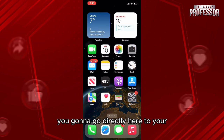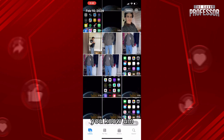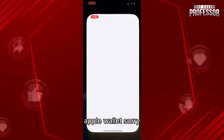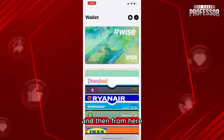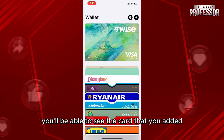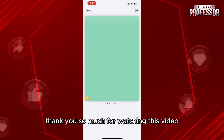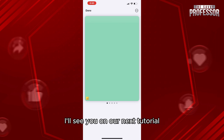Next, go directly to your Apple Wallet, and from here you'll be able to see the card that you added. Here is your card. Thank you so much for watching this video — I'll see you in our next tutorial.